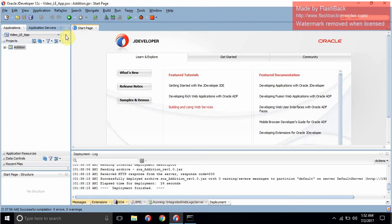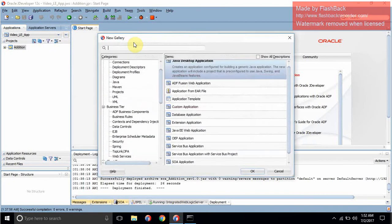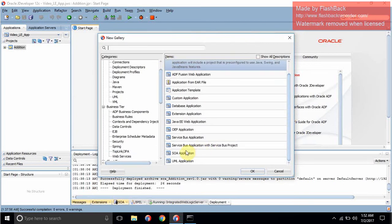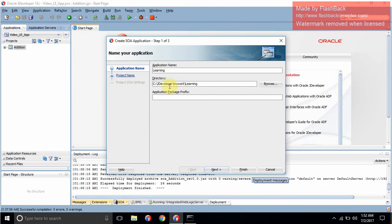First we will create an application, because inside an application we will have our project. Go to New and select SOA Application. Click OK. Whatever name you want — let's say 'learning'. This will be the directory where your application will be saved: jdeveloper, mywork, and learning.